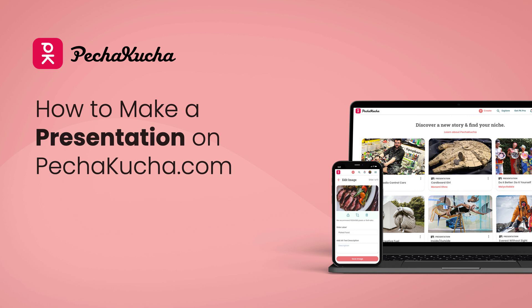Today, I'm going to share with you how to make a presentation right on our website. It's super intuitive, easy, and fun, and just a great visual storytelling tool for you to share your passion and creativity with the world. So let's start.